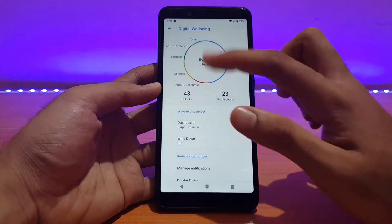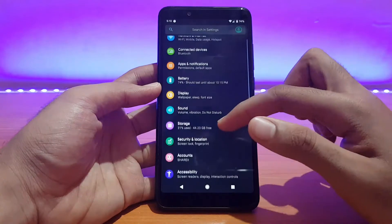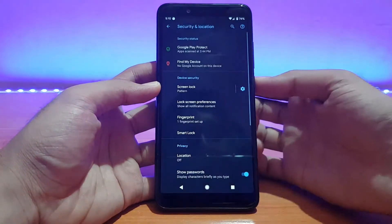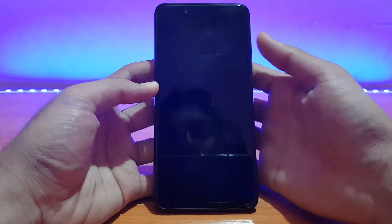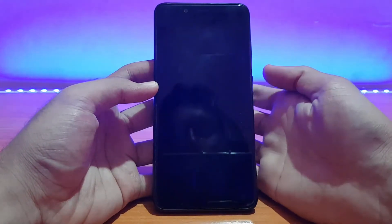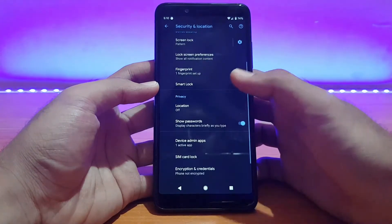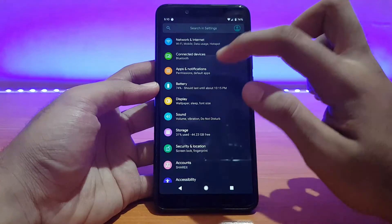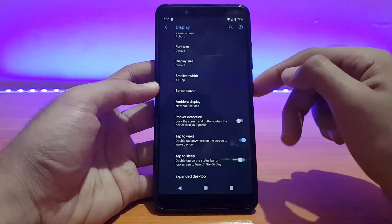Digital Wellbeing is present and working absolutely well — it's also showing the usage graph, which is really nice. Going into Security and Location, the fingerprint scanner is working absolutely well in this ROM with no issues whatsoever. It recognizes every time and it's fast enough. Location also works fine with no issues.